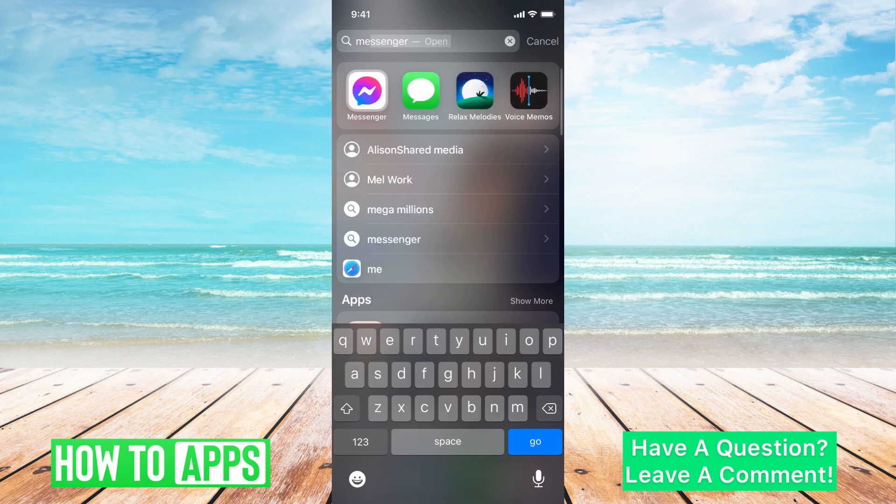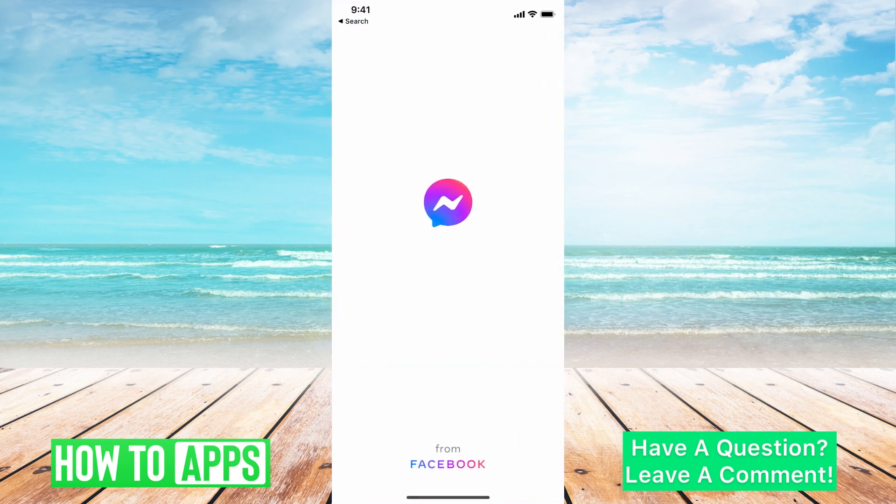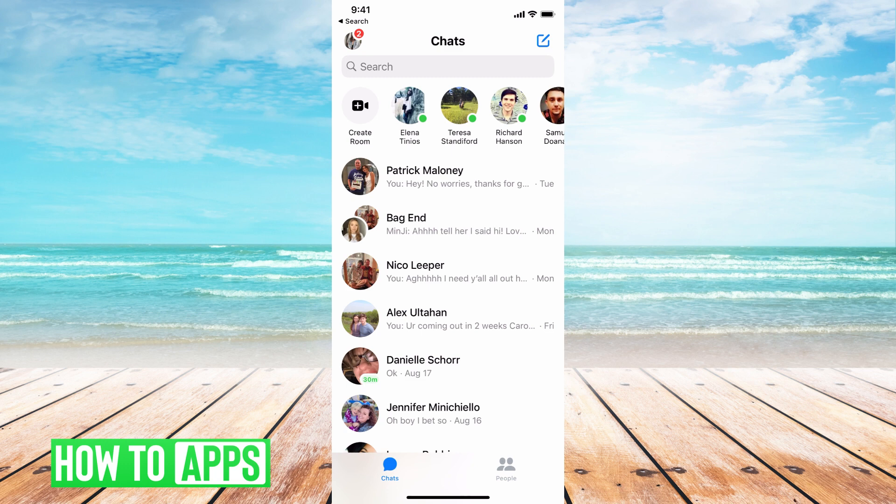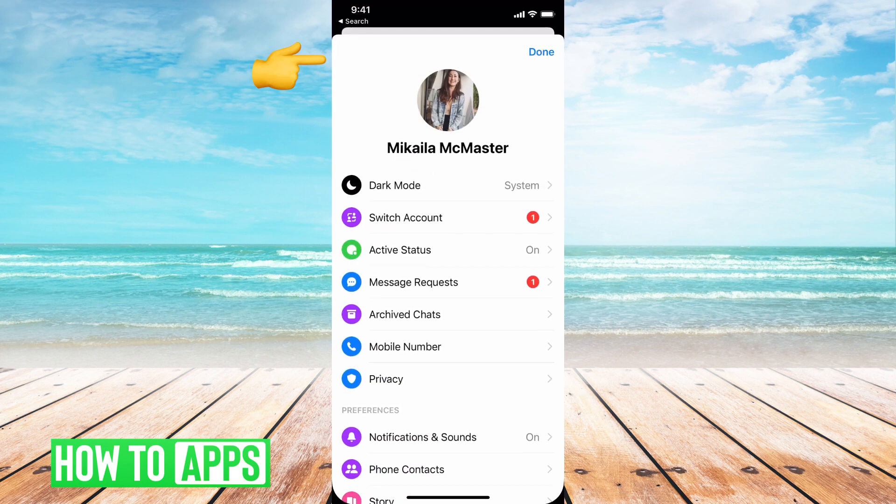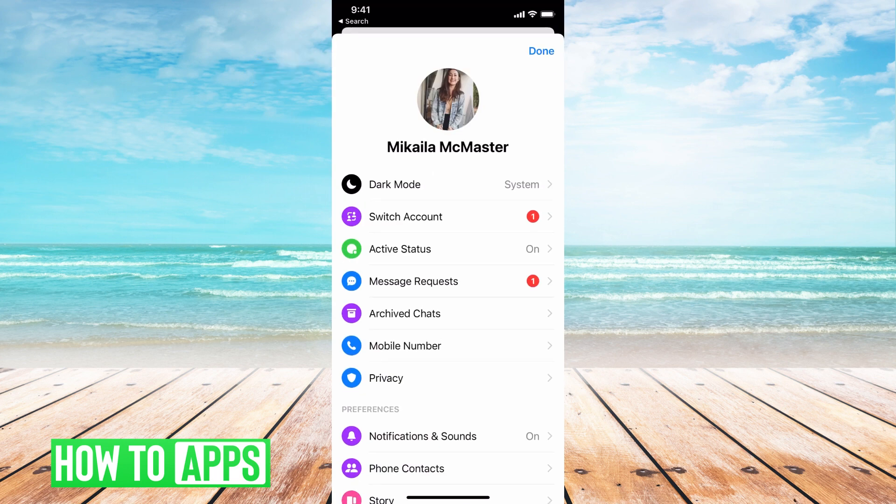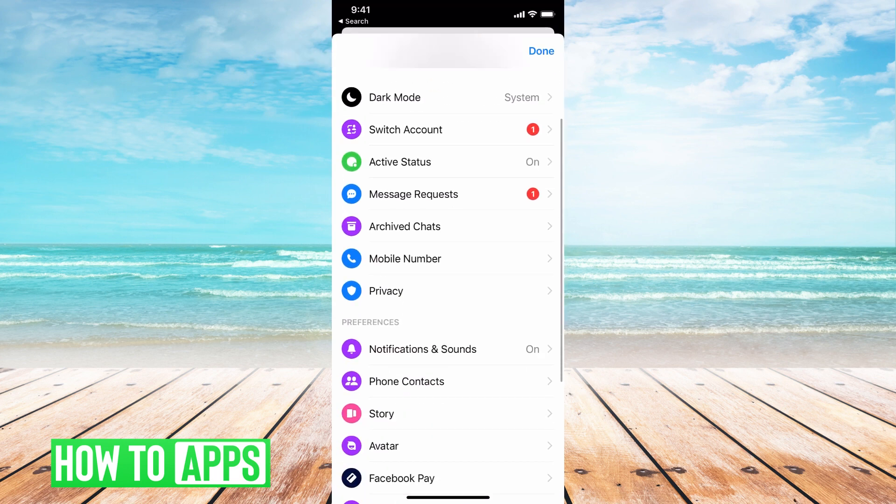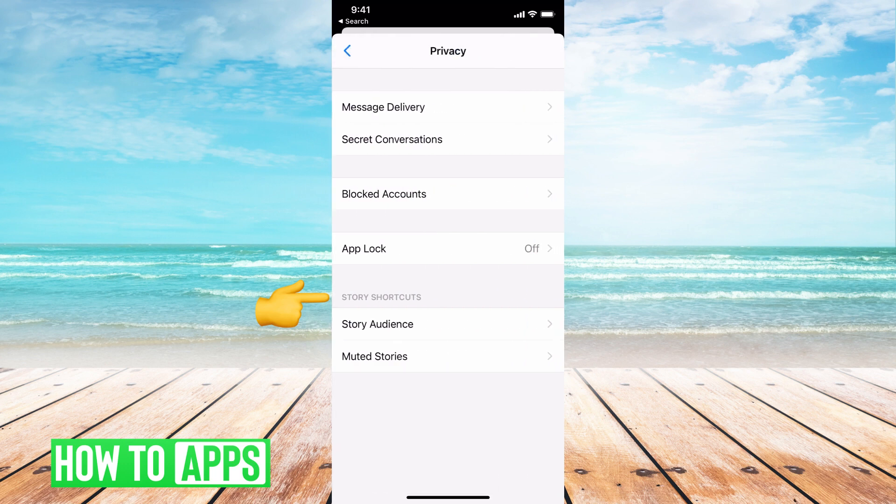I'm going to go to Messenger and click on that. It should automatically be loaded in. Now we're going to find our profile picture at the top left hand corner, and then from here we get a bunch of different options but we want to go to Privacy, so go ahead and click on that.